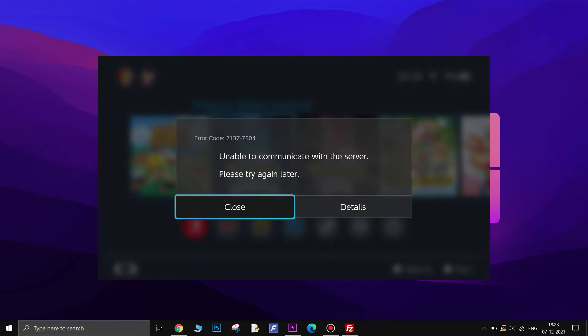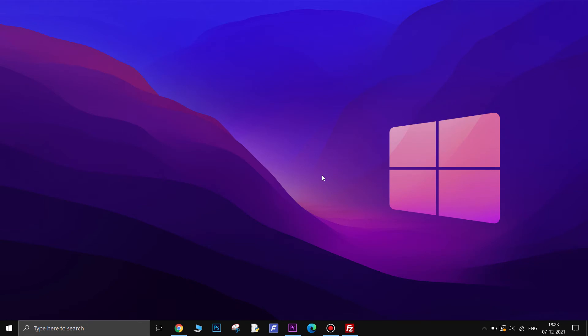This is an error code that is telling you the problem is not on your end but rather on Nintendo's servers. For whatever reason, the service is currently down and you will have to wait until they get it back up again.